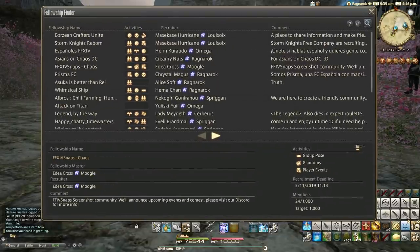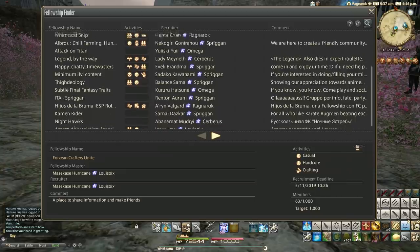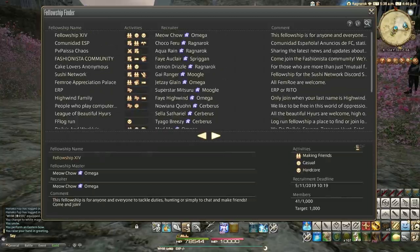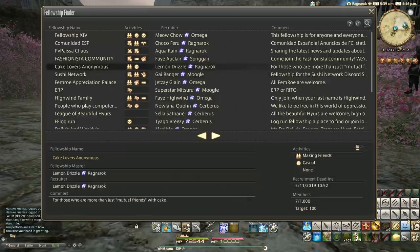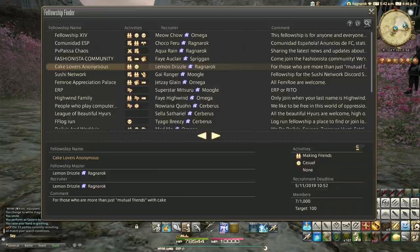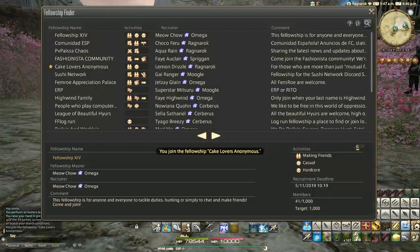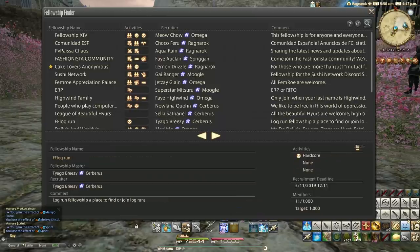You've got this fellowship finder option in your social menu, and essentially this brings up a big list. You've got the fellowship's name on the left, the activities and categories they can choose from, the recruiter who is the leader of that fellowship, and a comment giving you an idea of what that fellowship is all about. For example, we've got Cake Lovers Anonymous led by Lemon Drizzle, which says 'for those who are more than just mutual friends of Cake' - perfect for a demonstration.